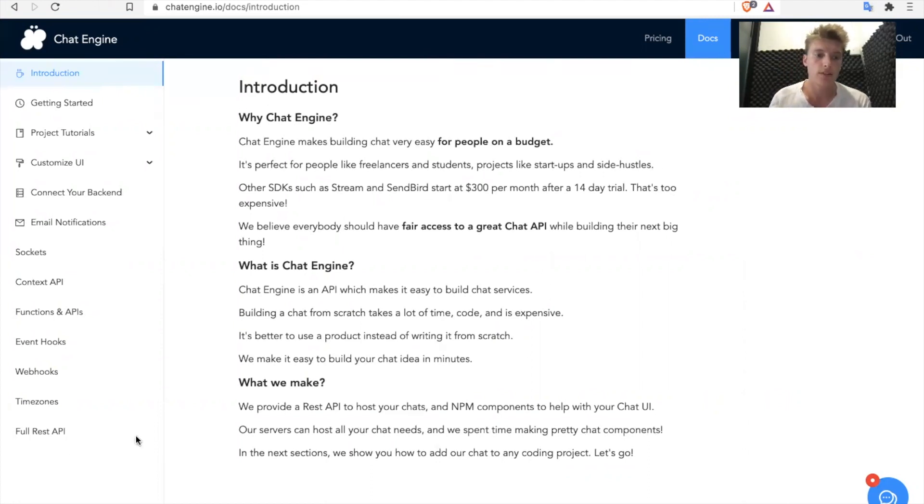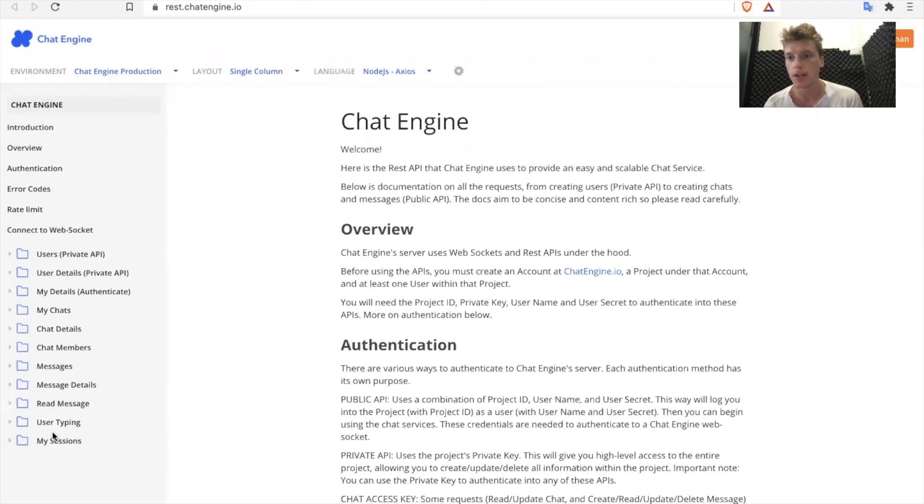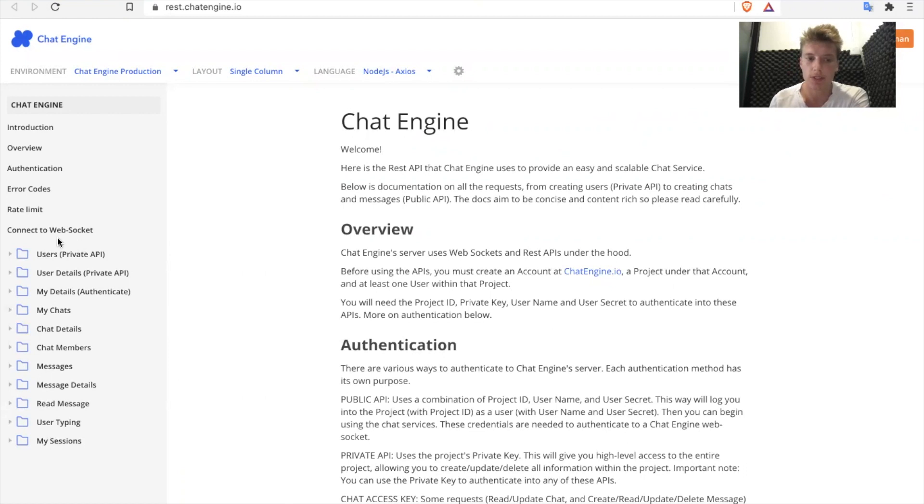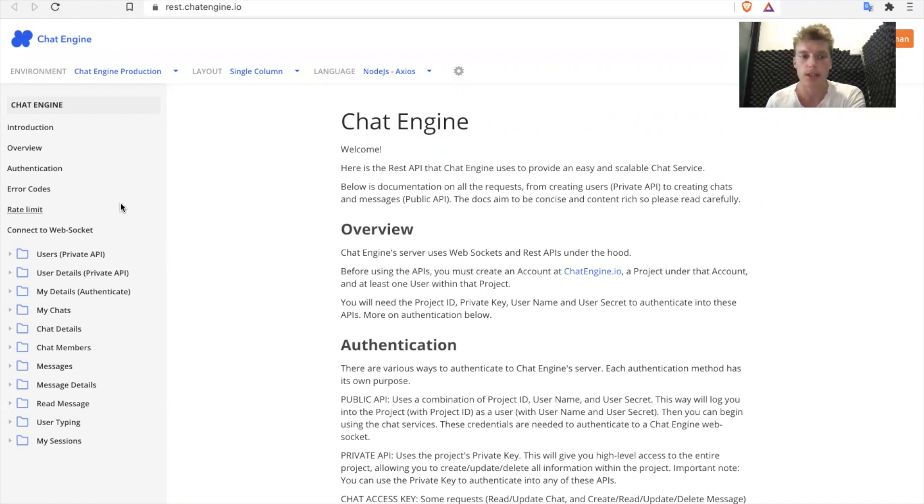And they're actually fully documented right here at the bottom. You get brought to a Postman collection that we have created and documented for you. And a little trick, every Chat Engine experience that we build is powered by these APIs under the hood. So you should be able to do absolutely anything using these APIs right here.